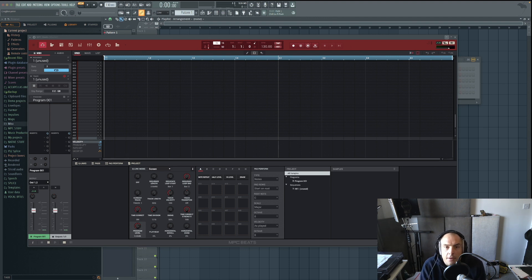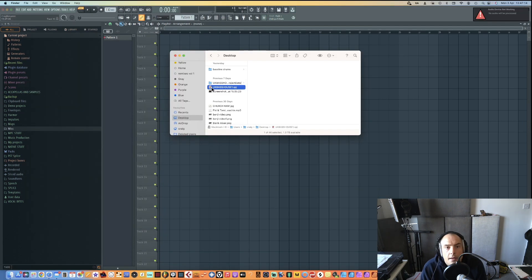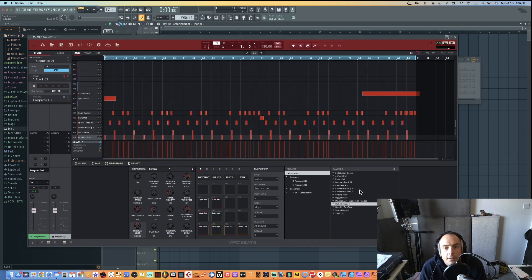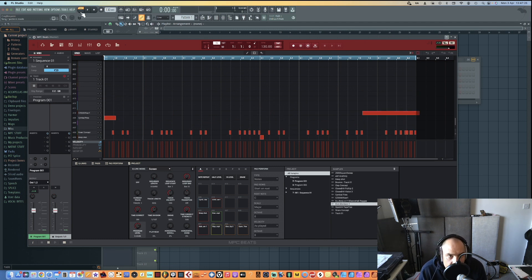We started our project the other day, so what we're going to do is load that up by going to our desktop and opening the house XPJ file. There we go — there is our project that we made the other day.